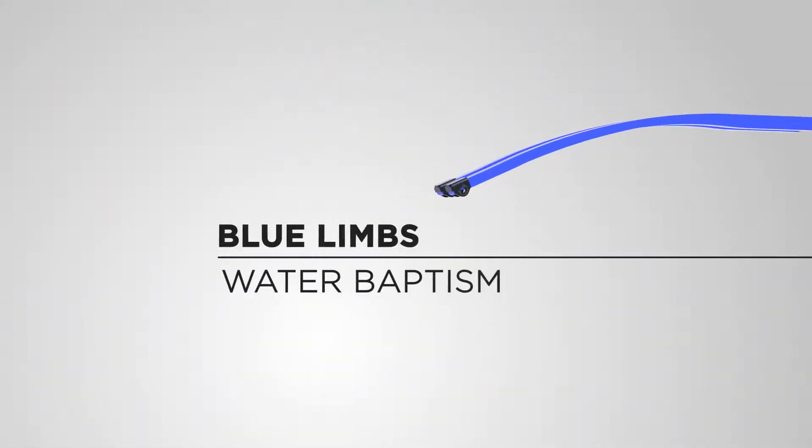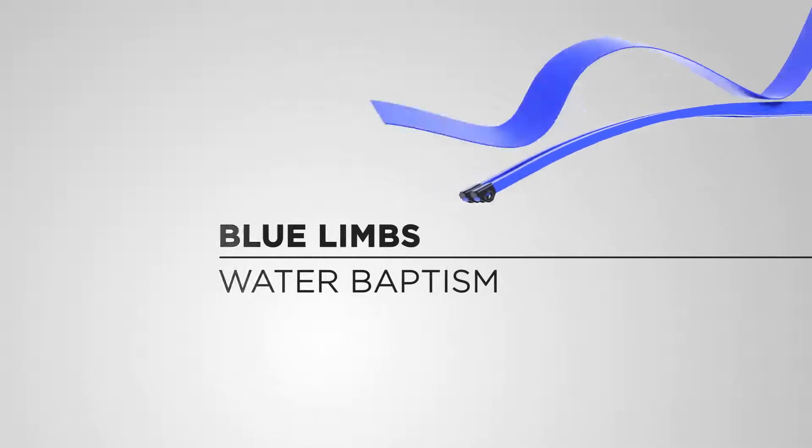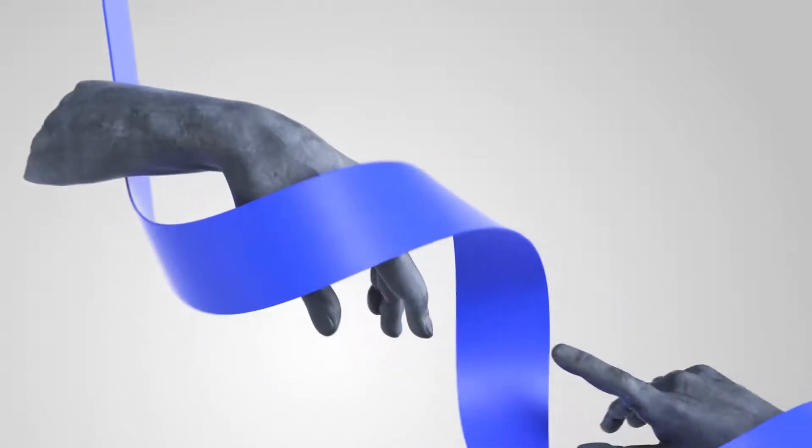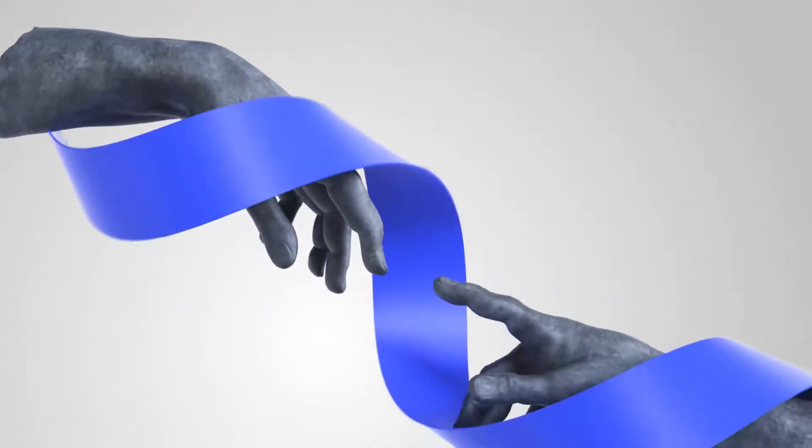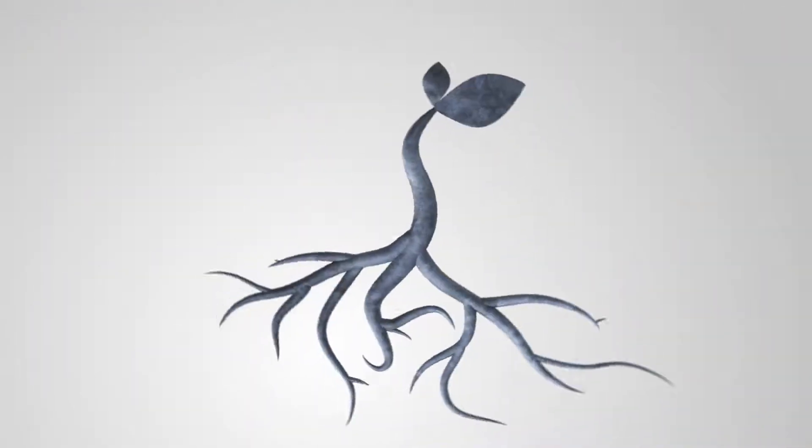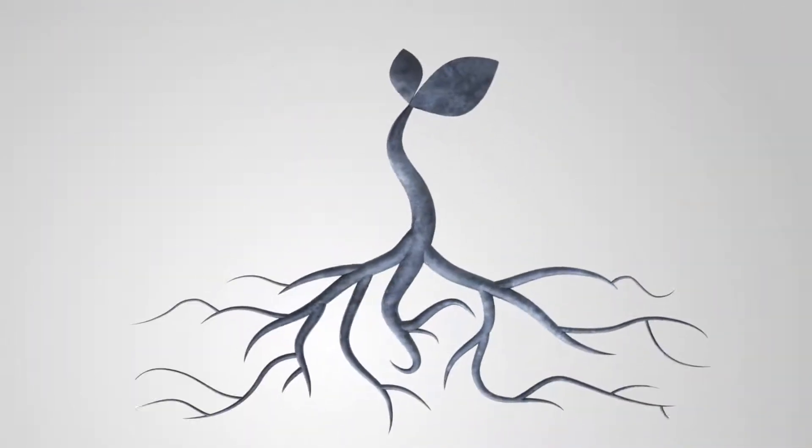The blue limbs teach us about water baptism, which is an outward expression of an inward heart change. When you receive the riser, you display that you're buried in the likeness of Jesus' death and raised in newness of life.